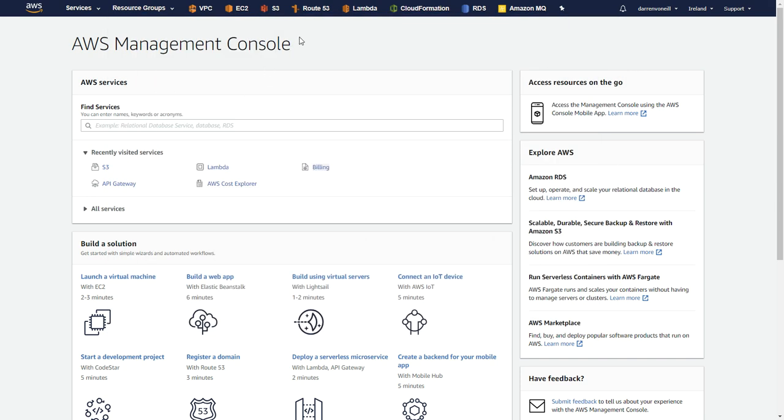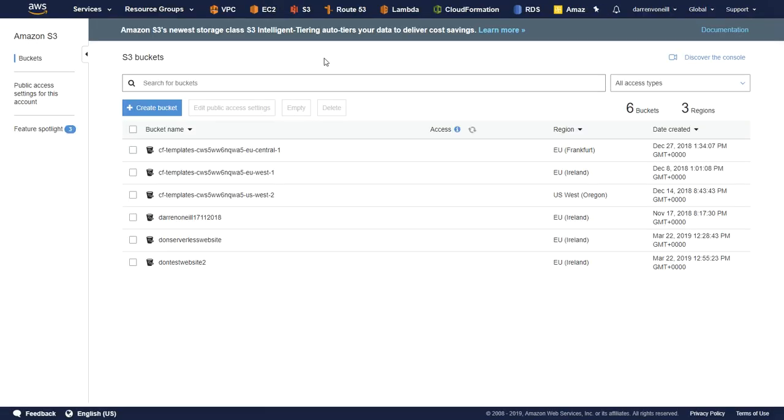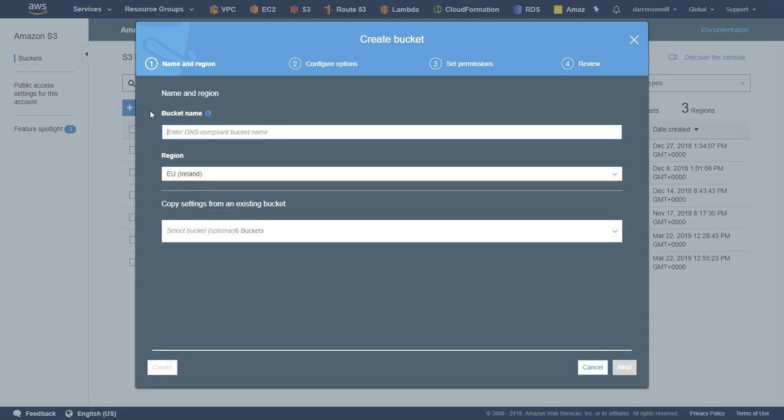I'm signed into my Amazon console here, so I'm just going to click on S3. And what I'm going to do once this loads up, I'm going to create a new bucket. I'm just going to call it Don S3 website.